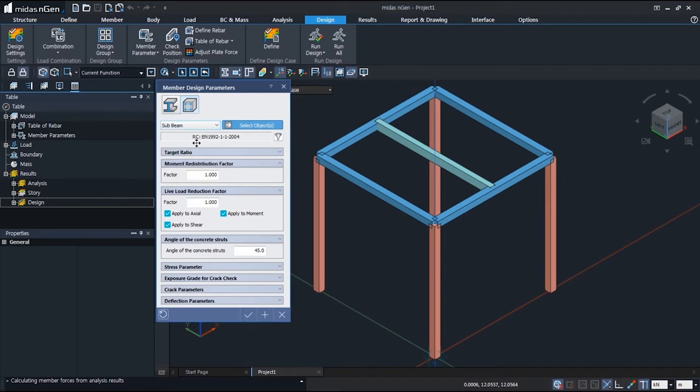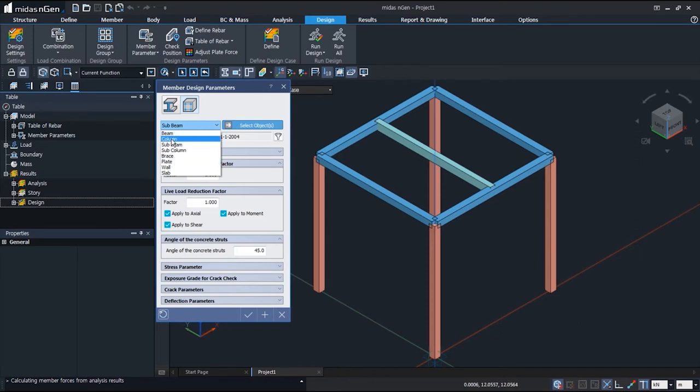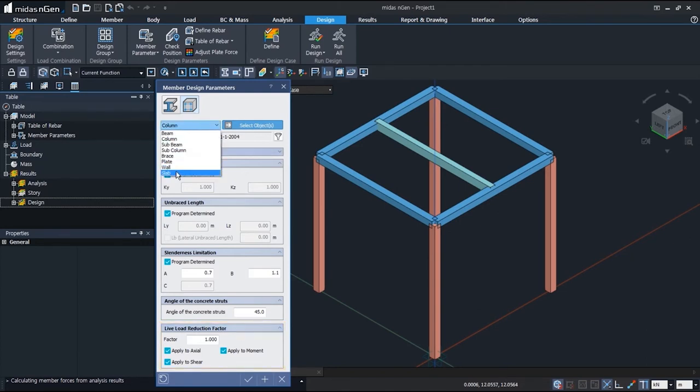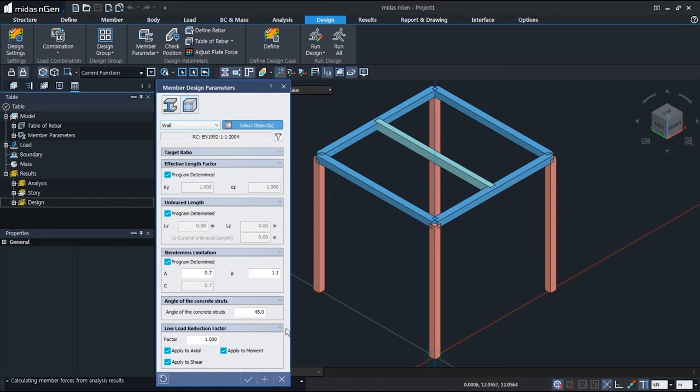You will be able to see that this option is available for vertical members. For example, when you select a column, you can still see the options for live load reduction factor. And wall is also a vertical member, so you can see the same options too.